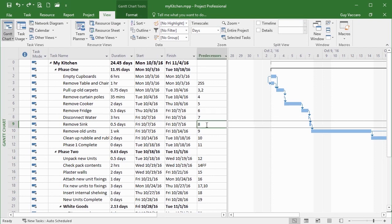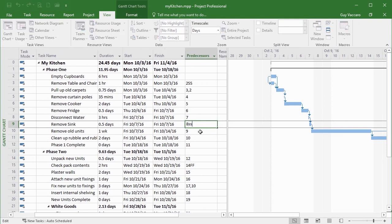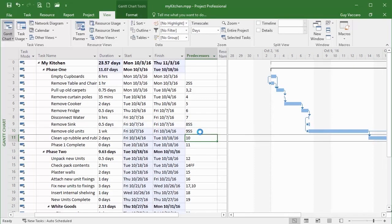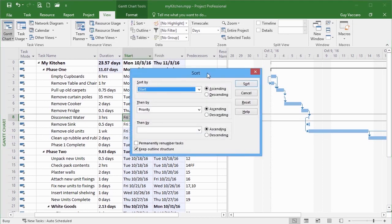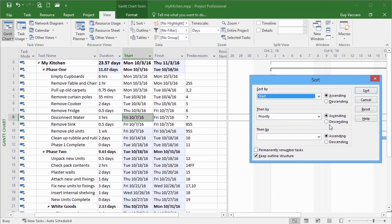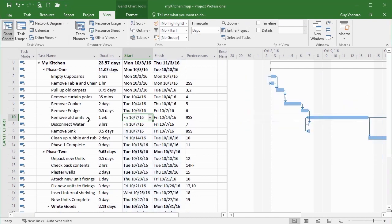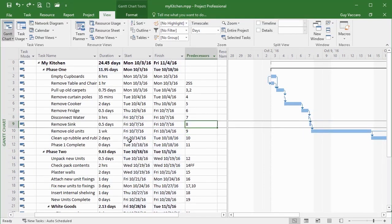The way we can trick it for the purposes we want is to put these as start-to-start links — place our SS links in there — and then effectively all three of those do start at the same time. So when we go to Sort By start then by priority, with descending priority so the highest is at the top, 'Remove Old Sinks' should move to the top — and in fact it does. We had to trick it by changing to start-to-start links so they truly started at the same time. Obviously that won't be necessary in a real situation. Let's undo a couple of times, take those SS links out, and get back to where we were.